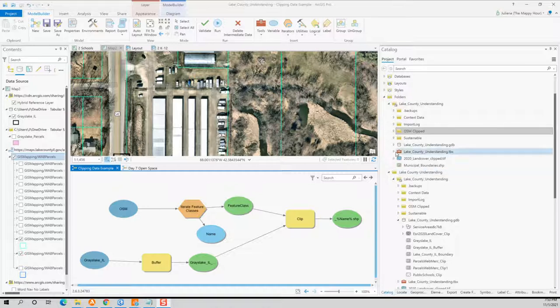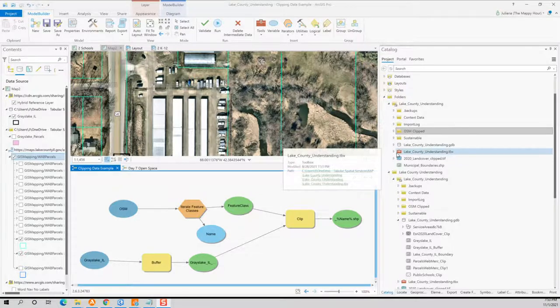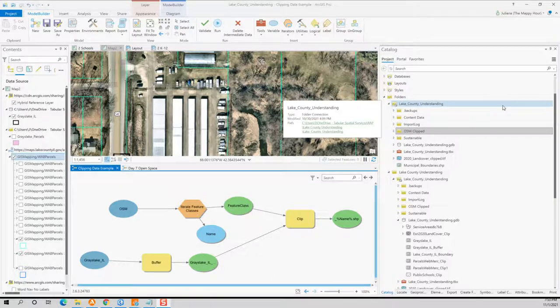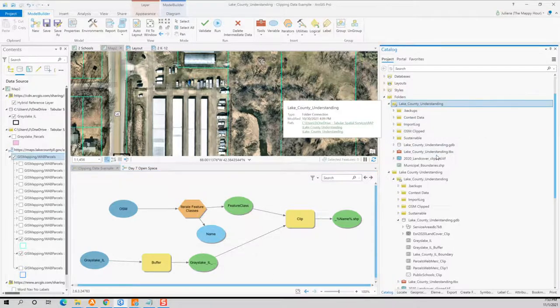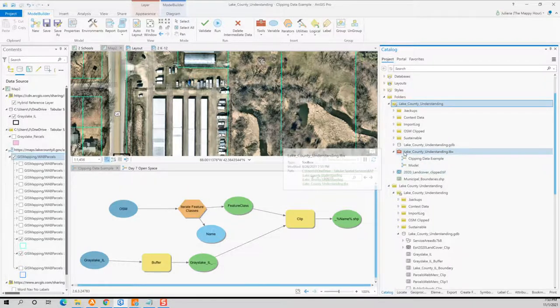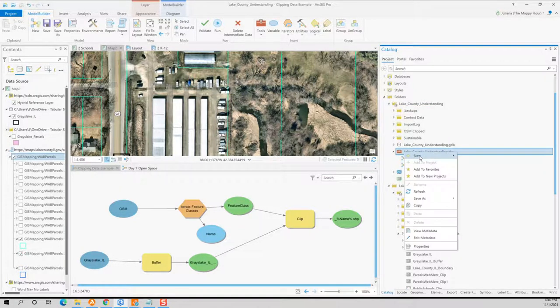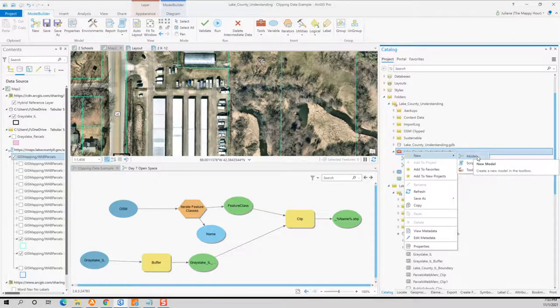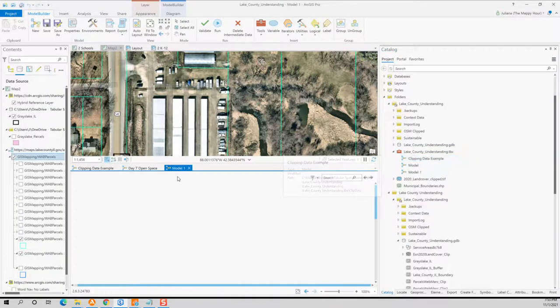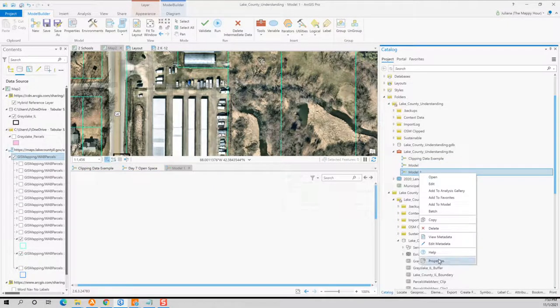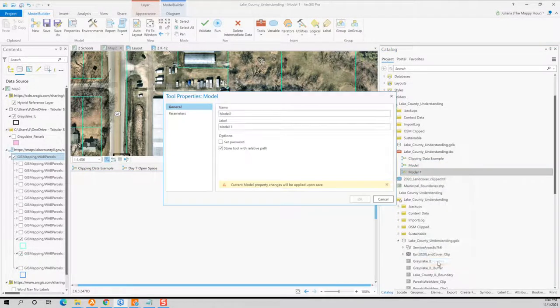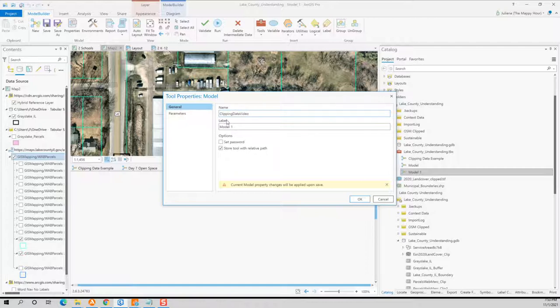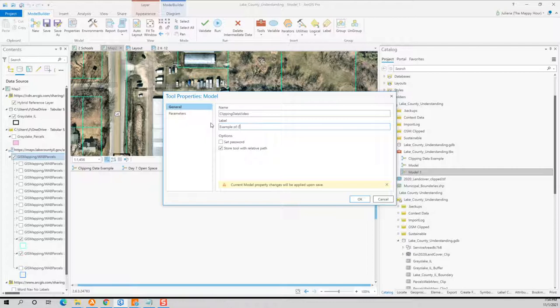So in ArcGIS Pro, every project creates this folder, and it is named the same thing as your project. So for me, this project is called Lake County Understanding. So you'll see right here, this little toolbox, and it ends in .tbx. If I right click on that, I can go to New Model. So that's what we're going to do right now. And it defaults to being called Model 1. We are just going to go to Properties here. And the name, it can't have any spaces or underscores in it. So we're just going to call this Clipping Data Video. You can call it whatever you want. We're just going to call this Example of Clipping Data in Model Builder.